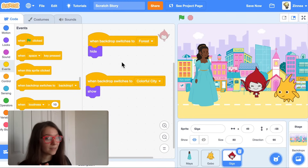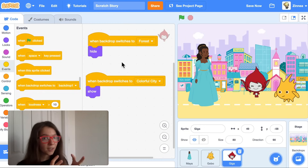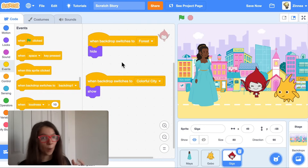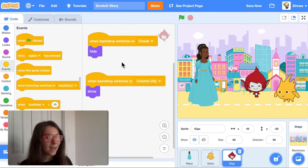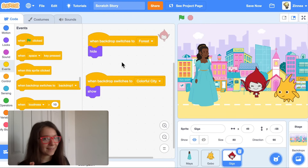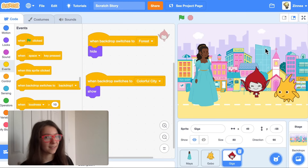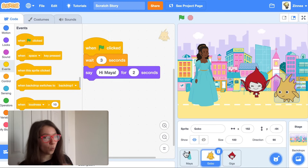By using these blocks, you can have certain characters show up in certain scenes and other characters show up in other scenes, and make your story be exactly how you want it to be. Now let's say you want Giga to say something when the characters get to the city. You could use the wait blocks method and have Giga wait seven seconds while Maya and Gobo talk, and then say something.